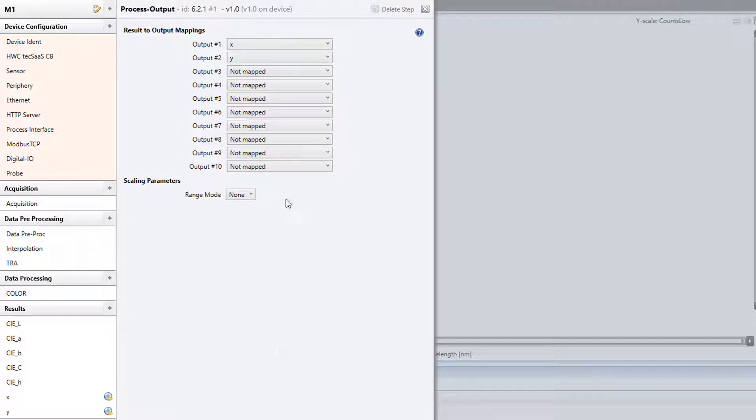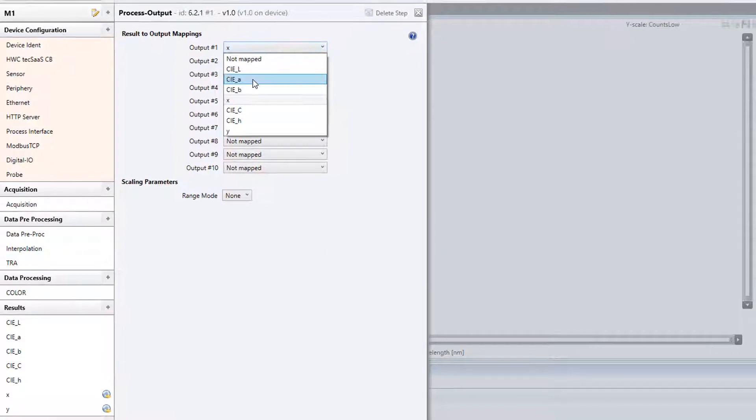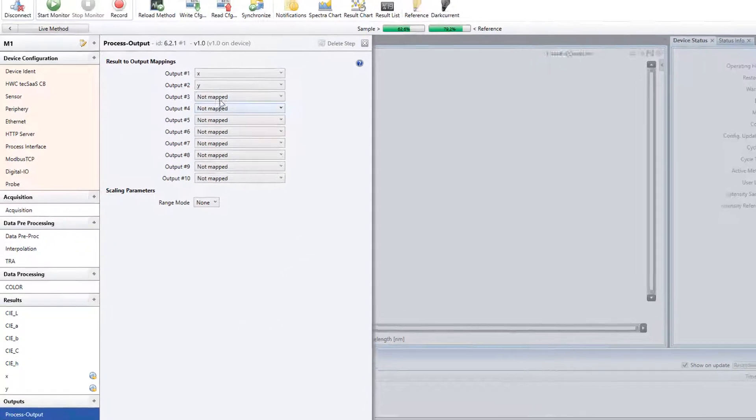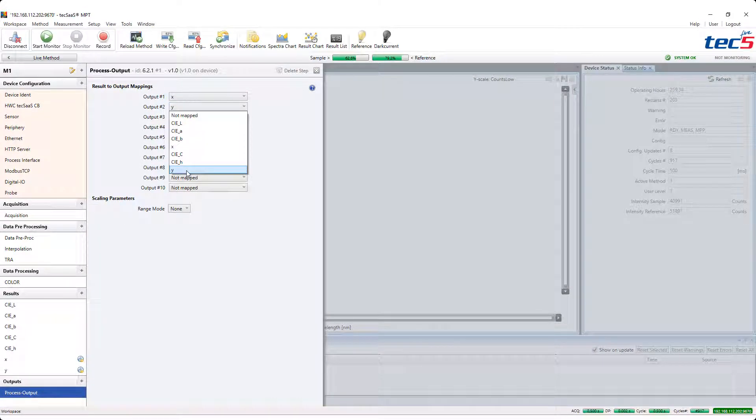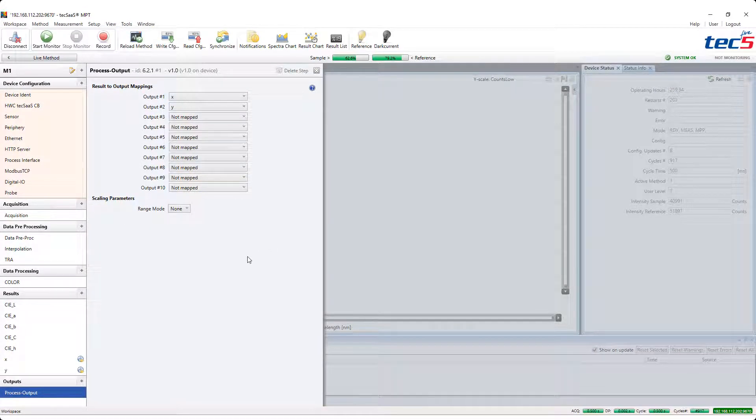Finally the results are assigned to outputs 1 and 2 in order to forward them to the process interface.